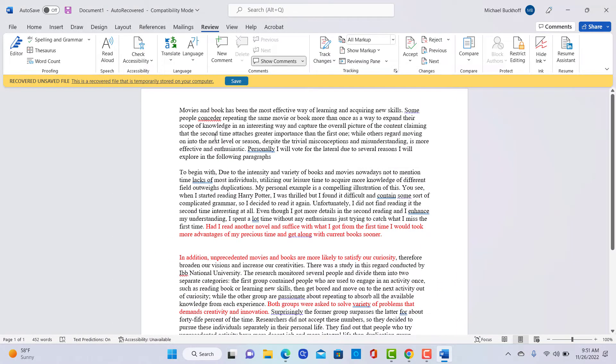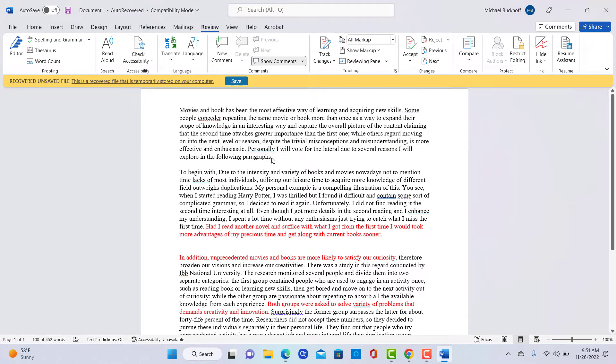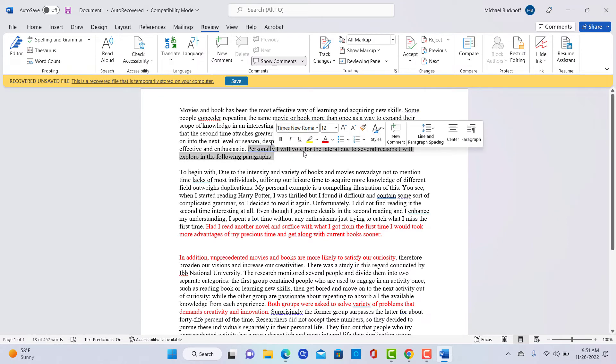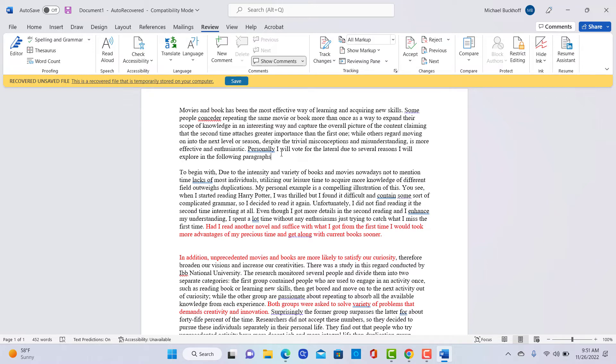Now let's take a look at it. In the introduction here, you have 100 words. That's actually pretty strong. The first problem is this thesis. Personally, I will vote for the lateral due to several reasons. I will explore in the following paragraphs. That particular thesis I have seen. I have read it many times and it doesn't really frame your response very well.